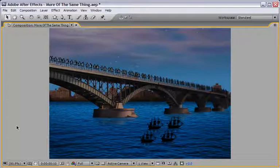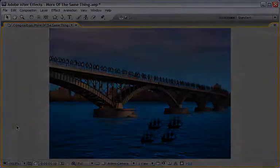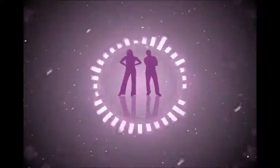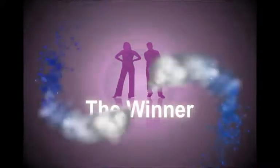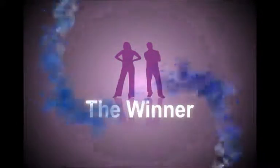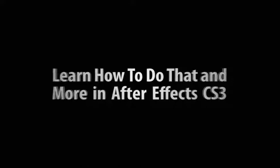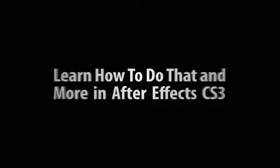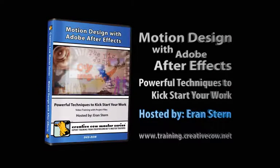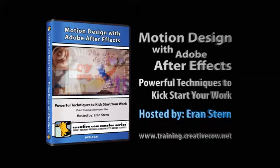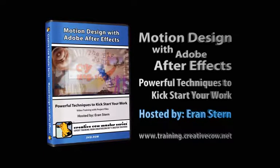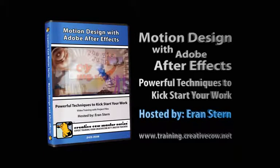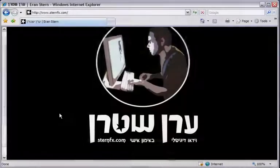That's all for this part but wait there's more before I'll wave goodbye I want to show you this short clip. If you want to learn how to create such an animation yourself then wait no more go now to the Cow store and order your own copy of my latest DVD Motion Design with After Effects.